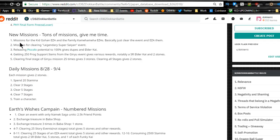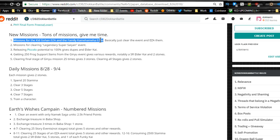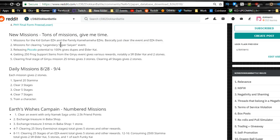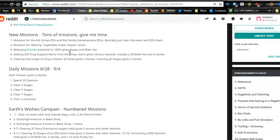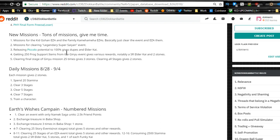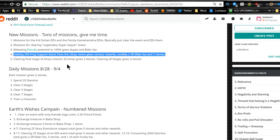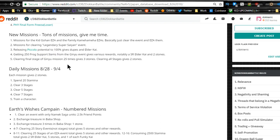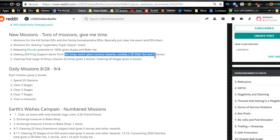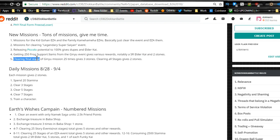New missions - tons of missions. That's from Zahal, so shout out to Zahal. Missions for clearing easy A in the family command - just clear the event and easy A. Missions for clearing legendary super saiyan event. Release Piccolo potential to 100 gives dupes and Elder Kais.